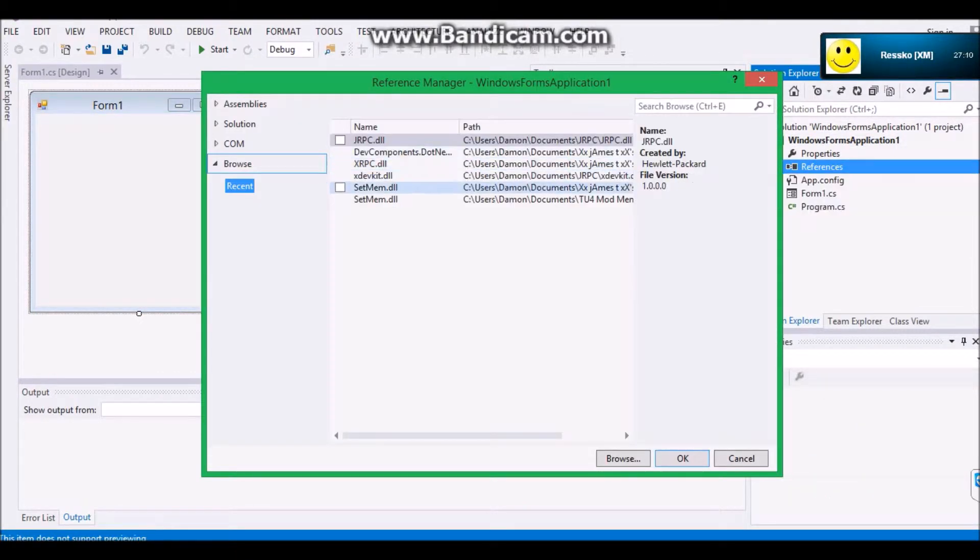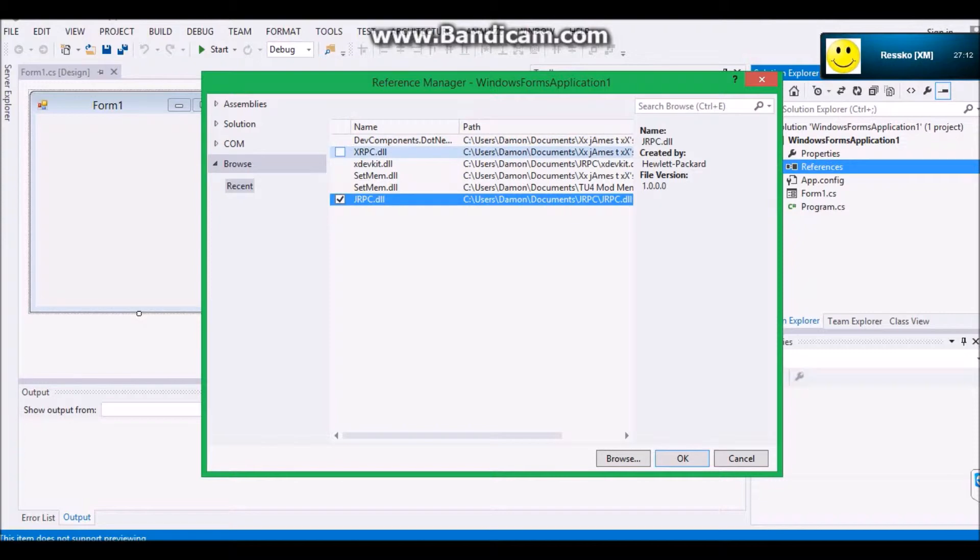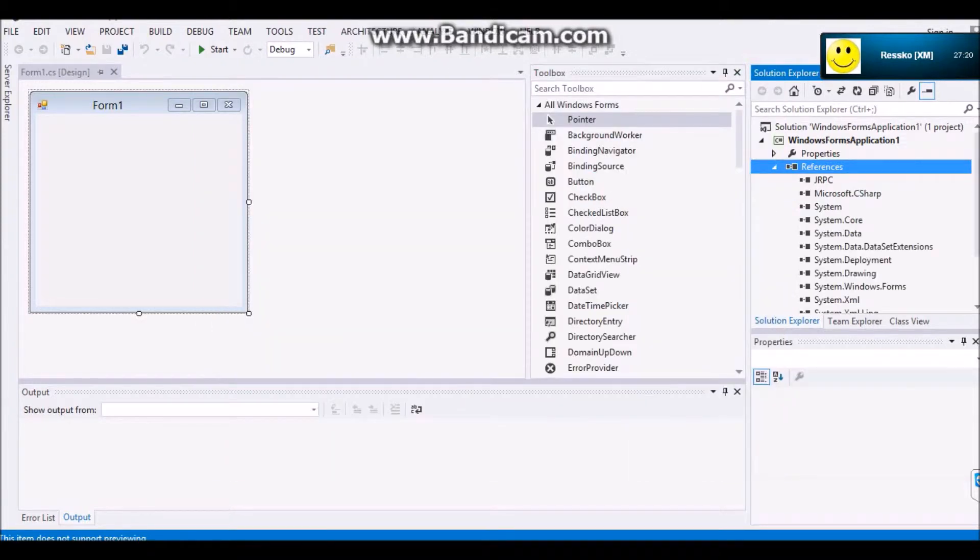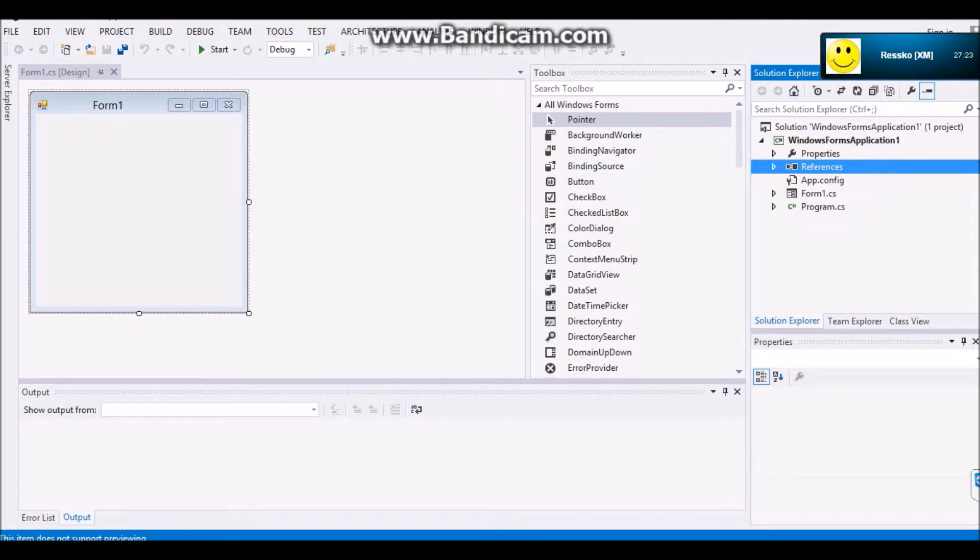Pretty much you're just going to want to go to References, add reference, and add jRPC and xDevKit.dll. There'll be a link to that in the description. Click OK.